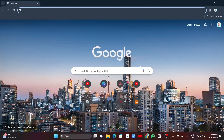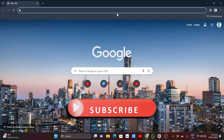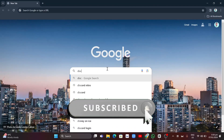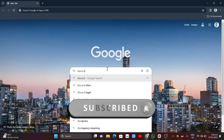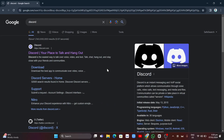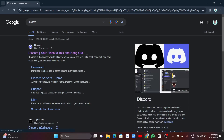Hey guys, welcome back to Fast Fix. In this video we're going to show you how you can recover a disabled Discord account. We have two scenarios. The first scenario is a self-disabled account — basically you want to attempt to log in using your credentials.